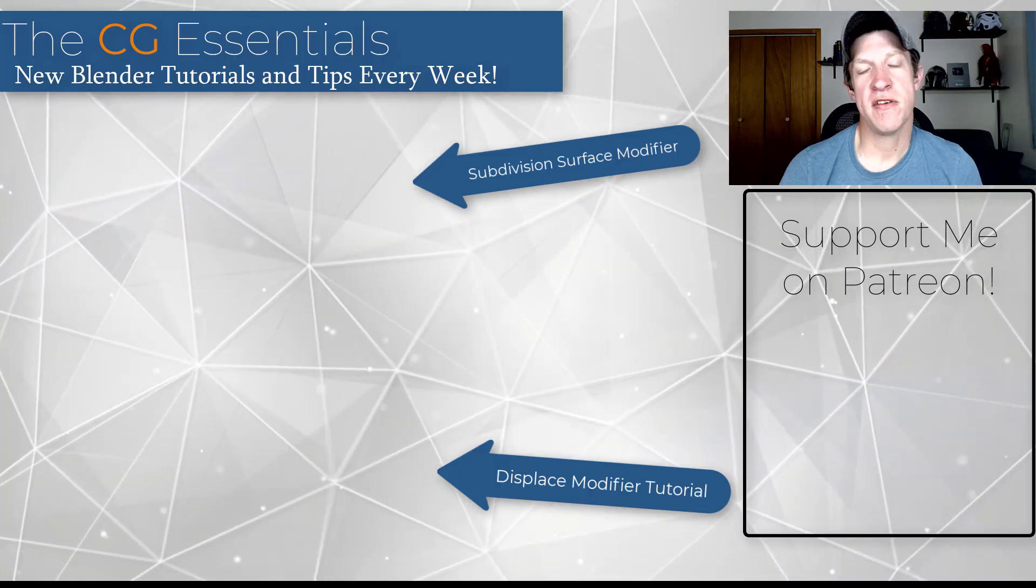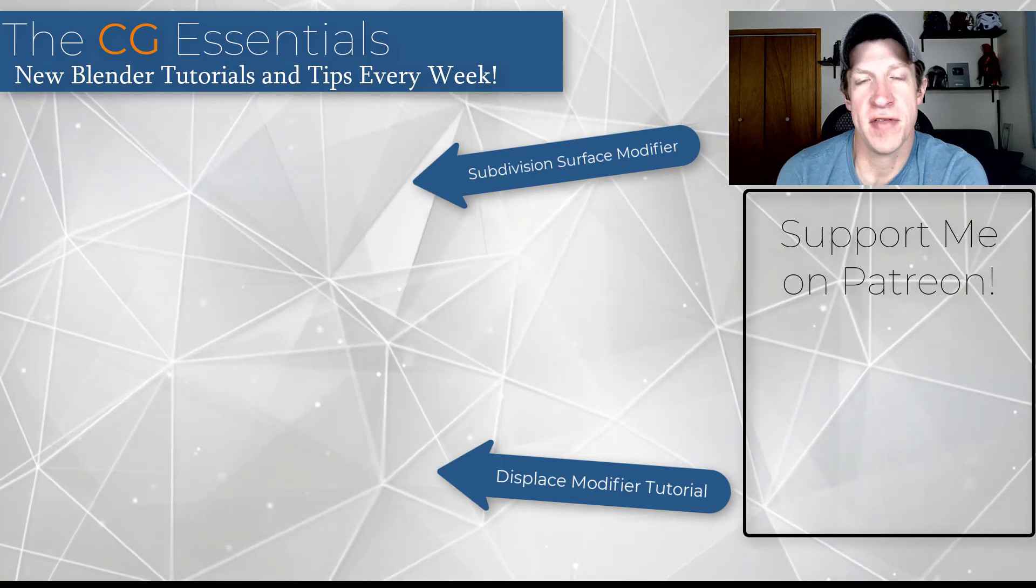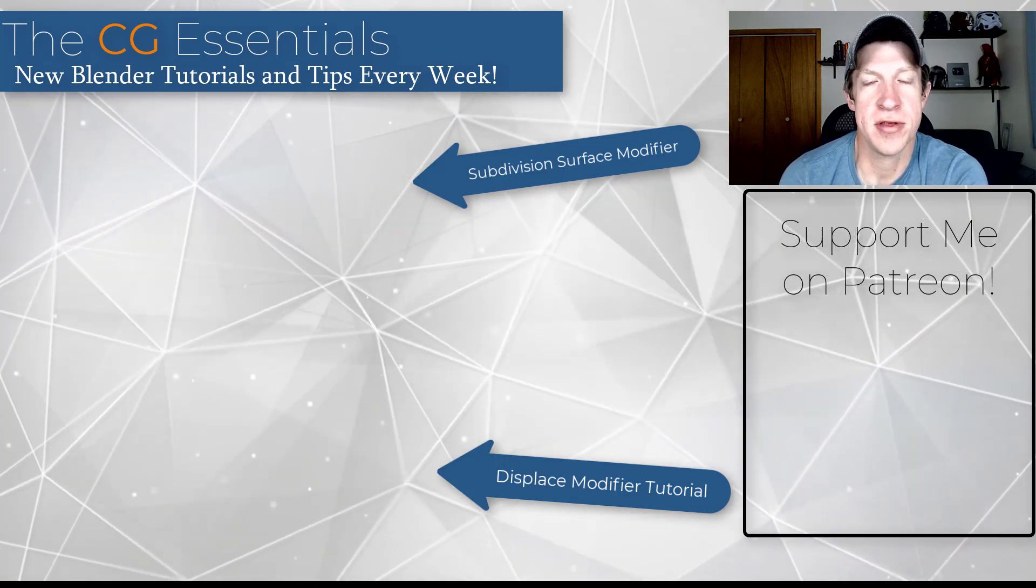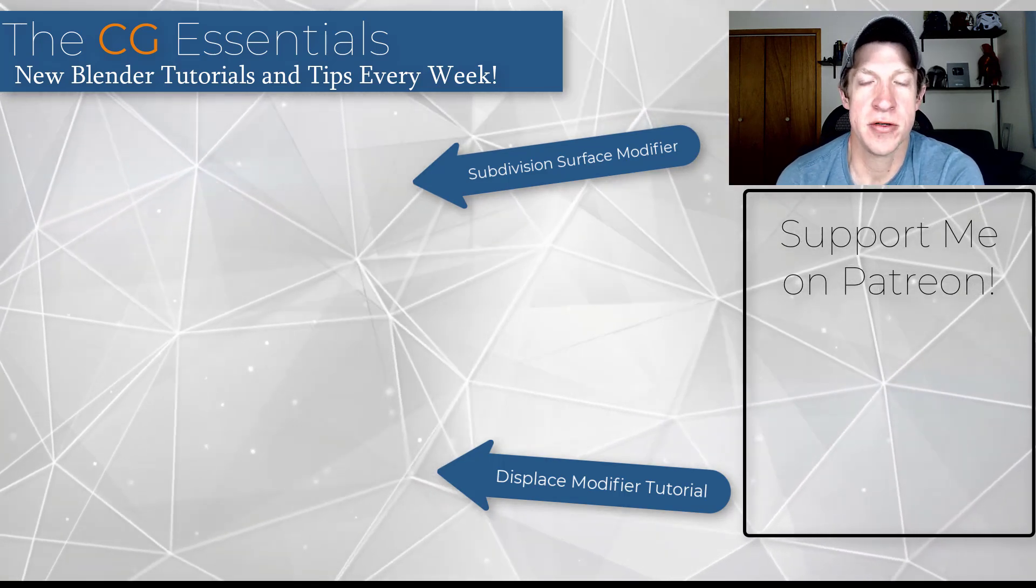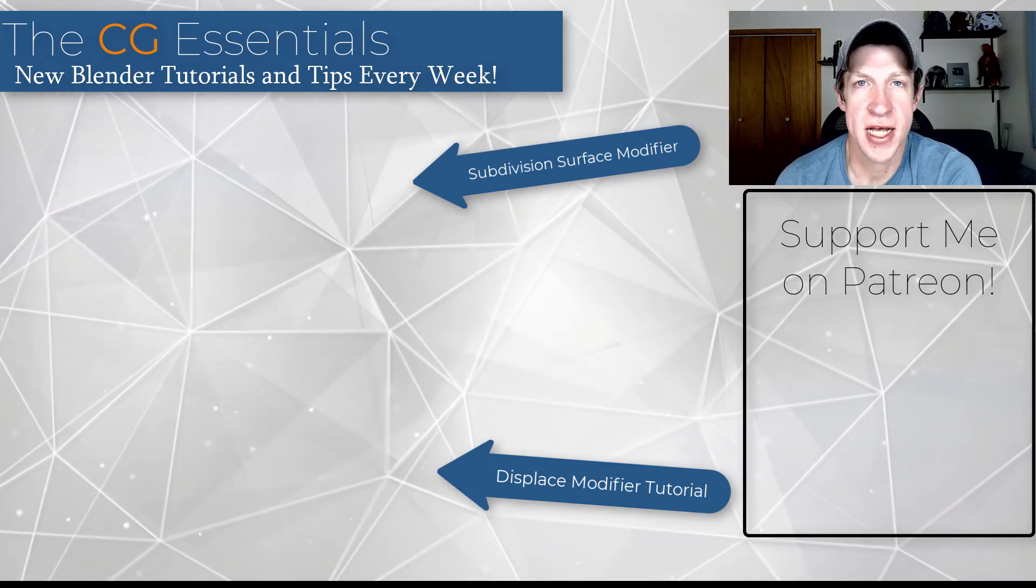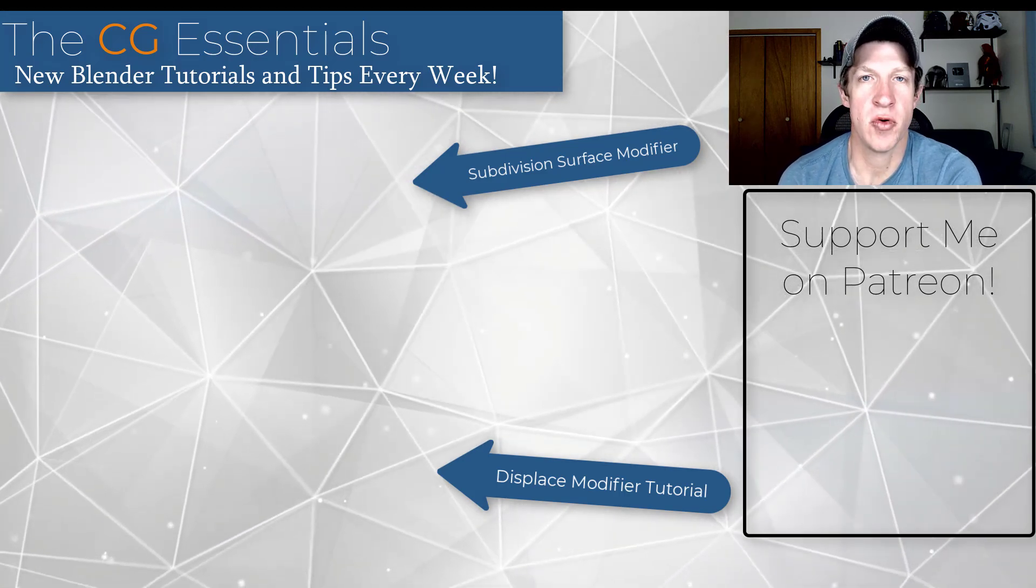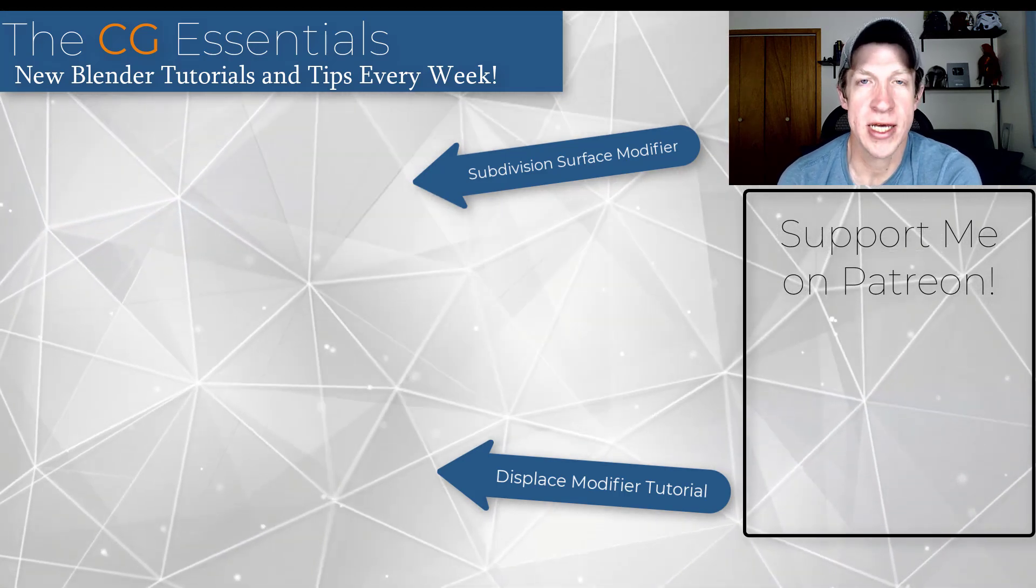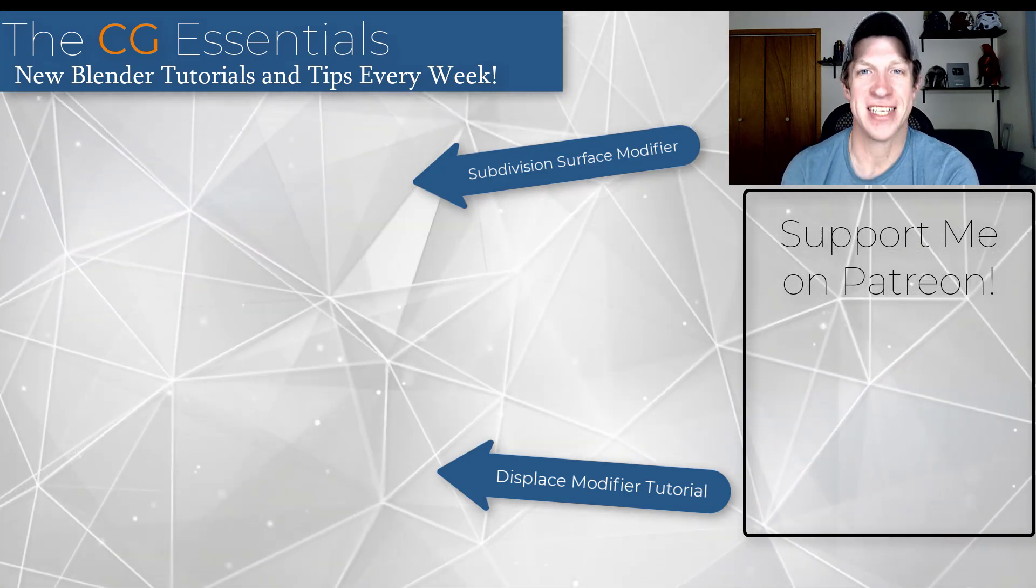So leave a comment below. Let me know if you've used this for anything in the past. I just love having that conversation with you guys. I will link to some other modifier tutorials on this page as well. As always, thank you so much for taking the time to watch this and I will catch you in the next video. Thanks guys.